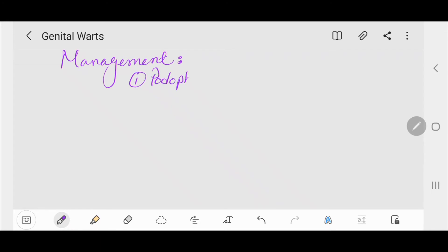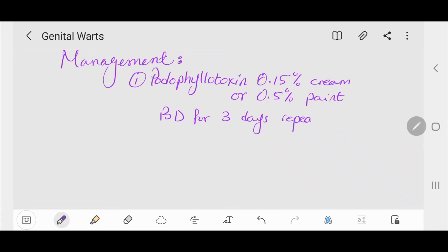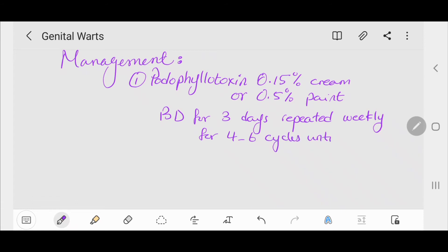The recommended treatment is patient-applied podophyllotoxin 0.15% cream or 0.5% paint, applied topically twice a day for three days, then four days off, repeated weekly for four to six cycles until resolution. The difference between paint and cream: paint is more suited for use on external keratinized skin, while cream is best used in the perianal area, introital area, and under the foreskin.